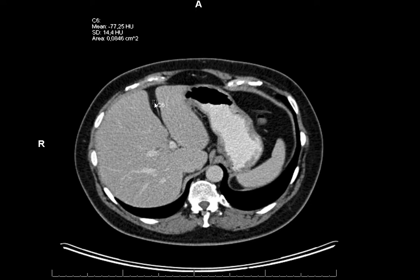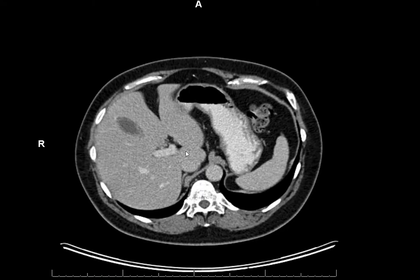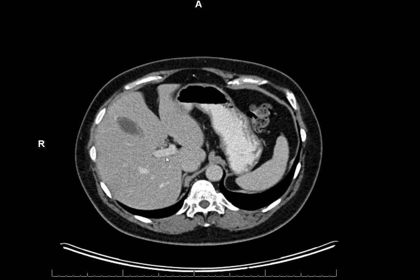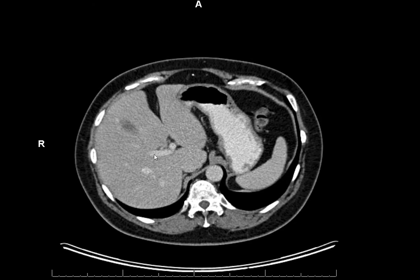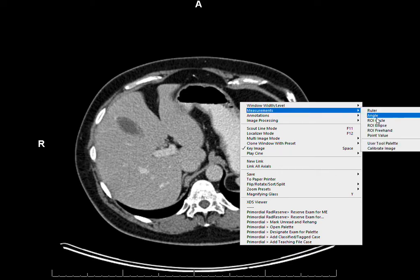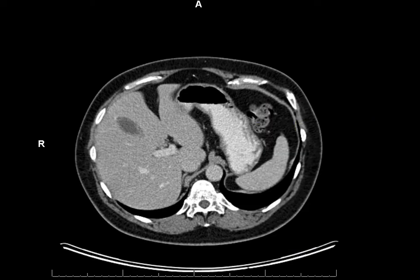This is a patient who has received contrast — iodinated contrast. You can see that because the portal vein here is white, so this is a portal venous scan. The patient has also received oral contrast, so the stomach also contains iodinated contrast. This contrast material has a Hounsfield unit value of over 150.